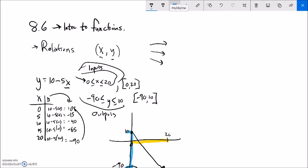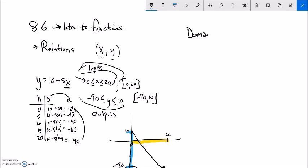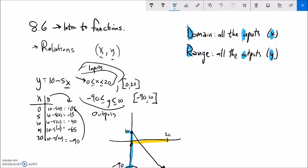This idea of outputs and inputs relates to domain and range. The domain is all the inputs, or the x values. The range is all the outputs, or the y values. Here's a non-mathematical way to remember it: alphabetically, d comes before r, i comes before o, and x comes before y. There's nothing mathematical about that, but it's a convenient way to remember domain and range connected to input-output, x's and y's.